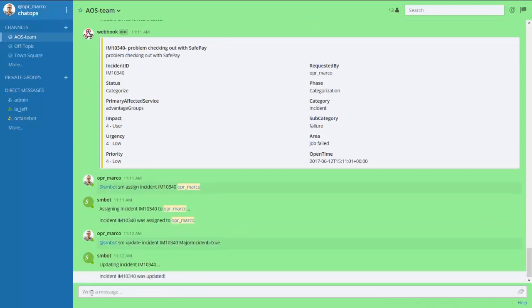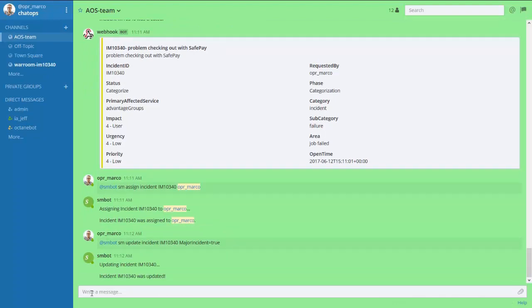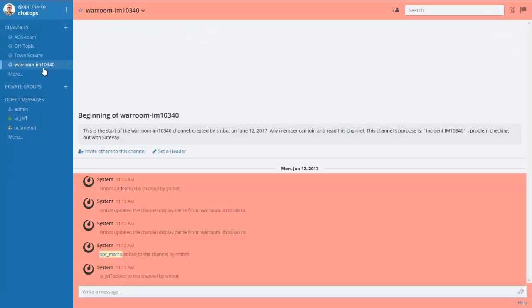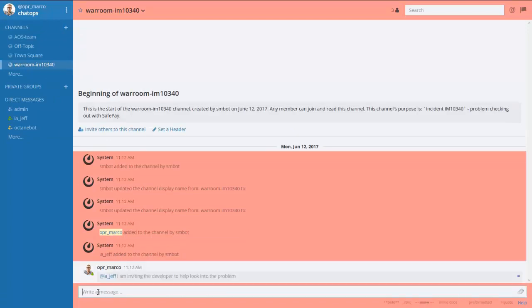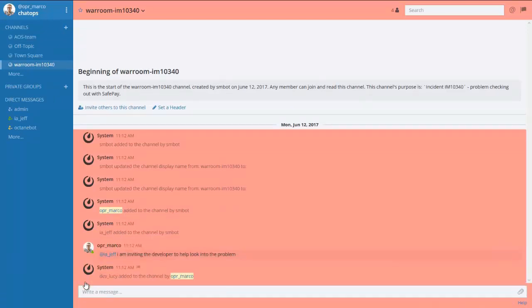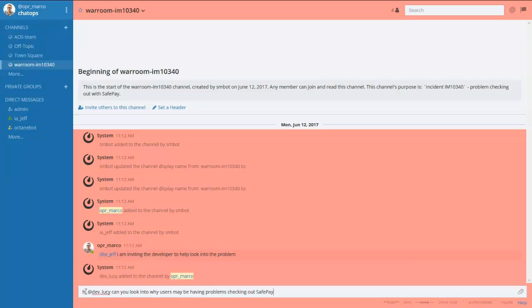Since this is a serious issue, it is classified as a major incident, which triggers an automatic creation of a war room. This is where the relevant team is assembled to quickly drive to a resolution.